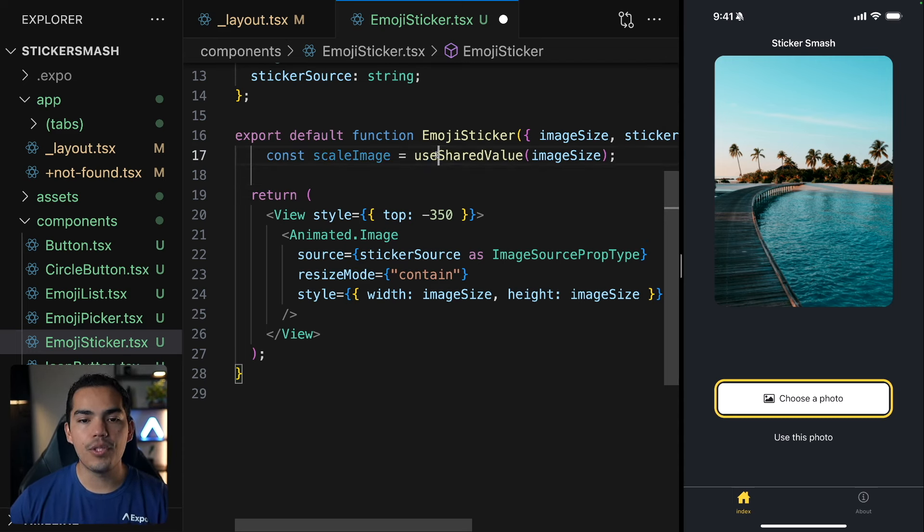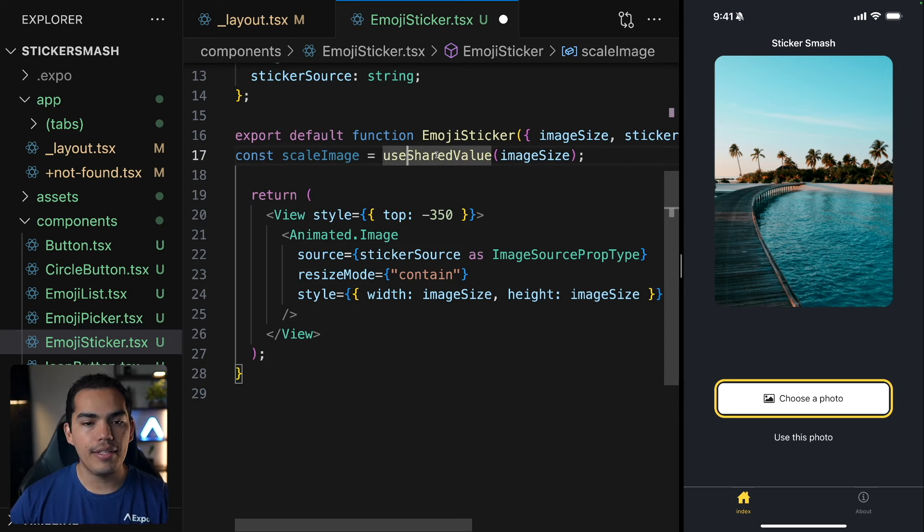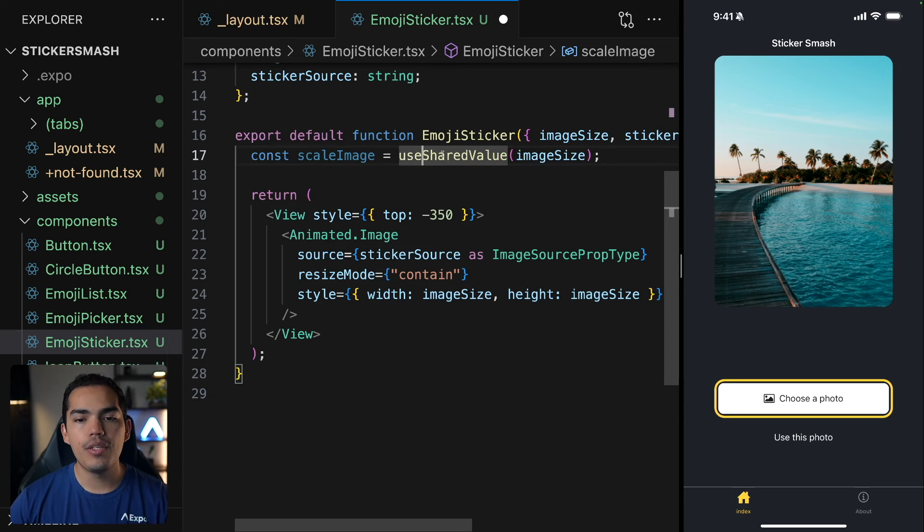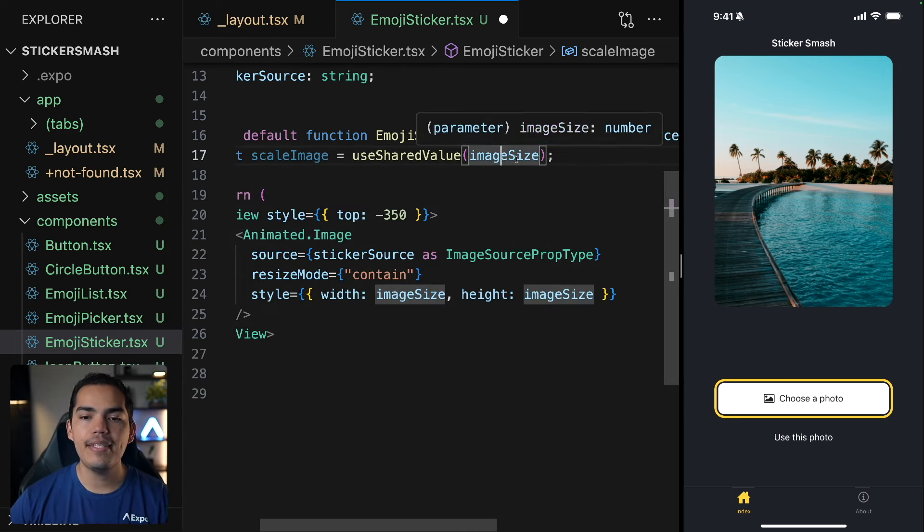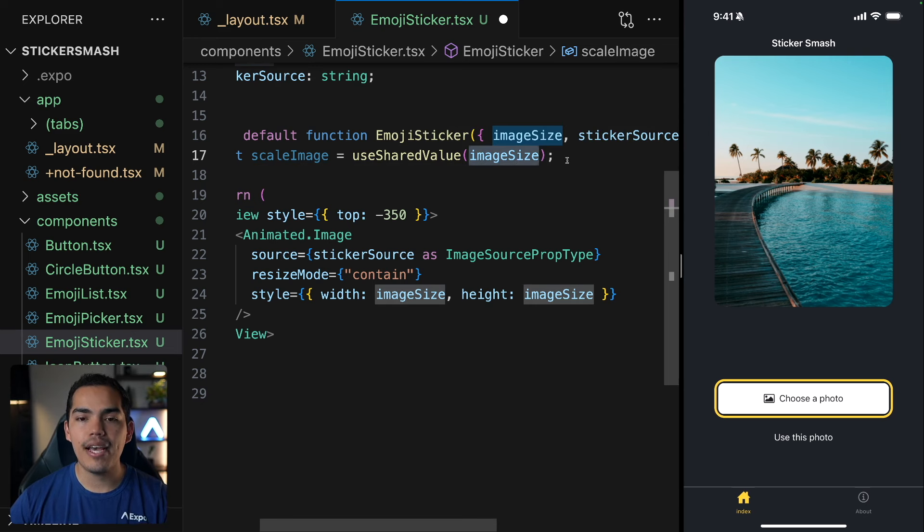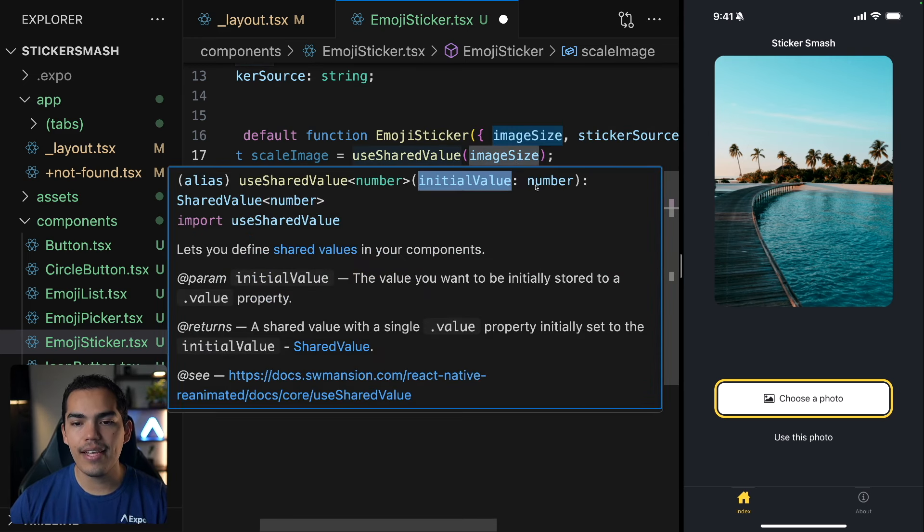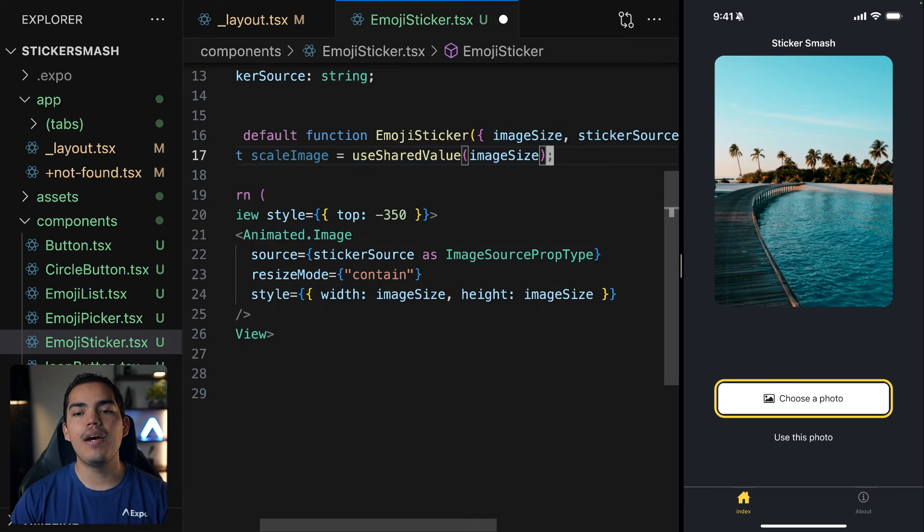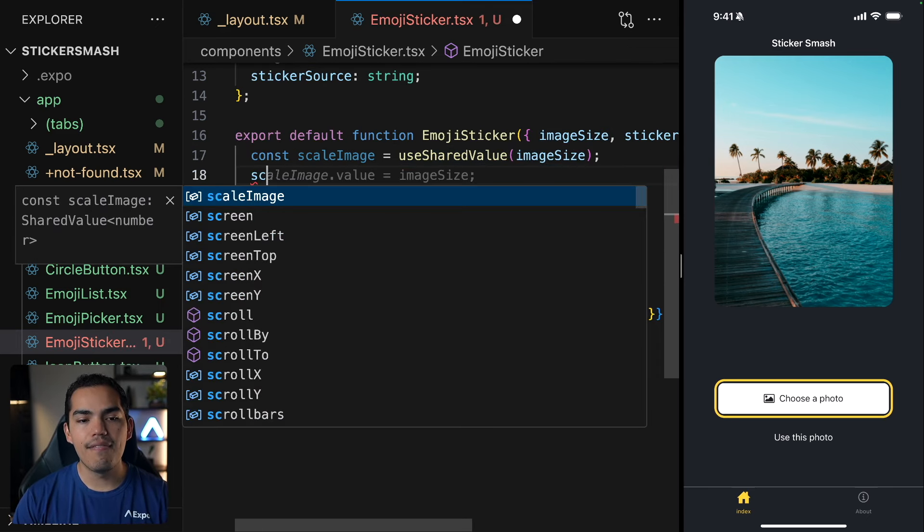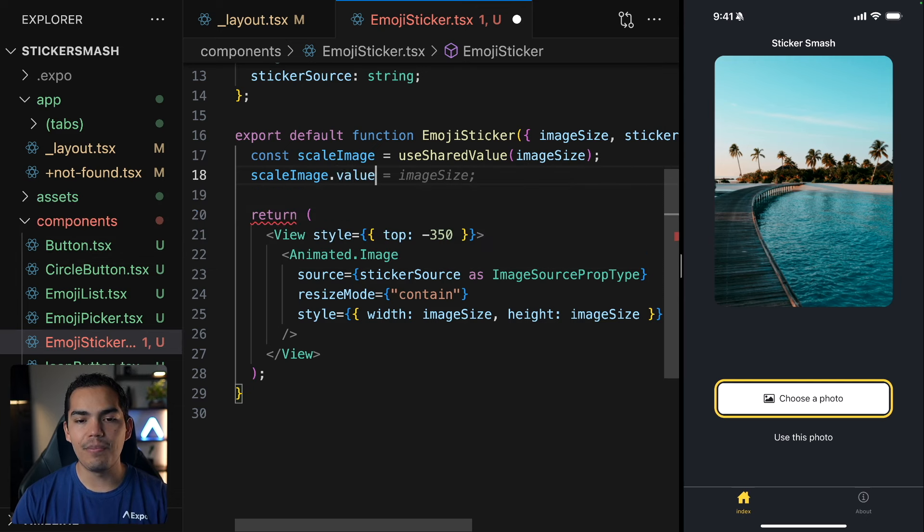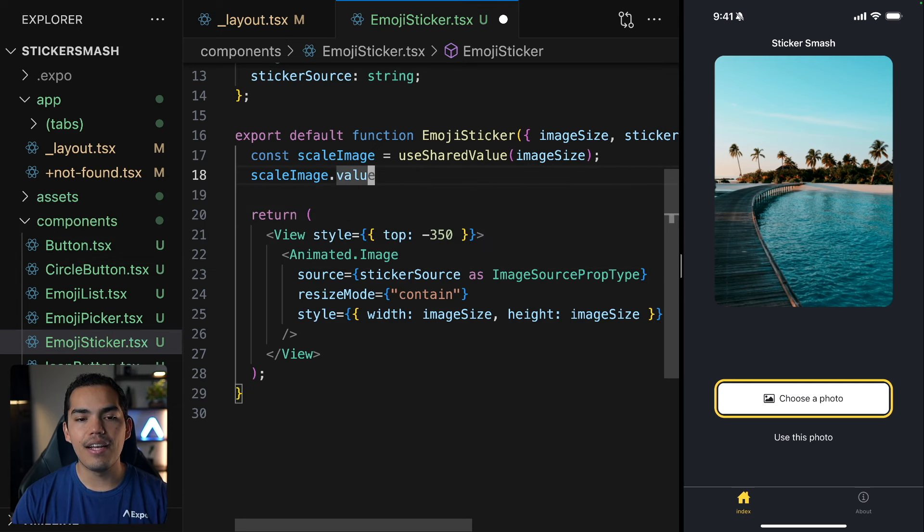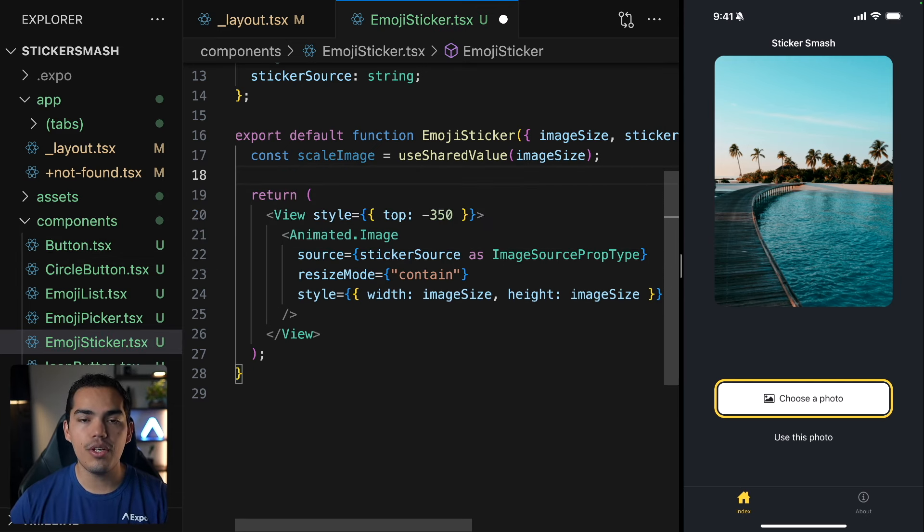So inside the emoji sticker, I'll create this variable scaleImage using useSharedValue, passing the image size as the initial value. So as you can see here, this is a number and this is going to be the initial value. Now, when we want to access this value, we can say dot value. And this will be the value that is going to be changing depending on the gestures of the user.